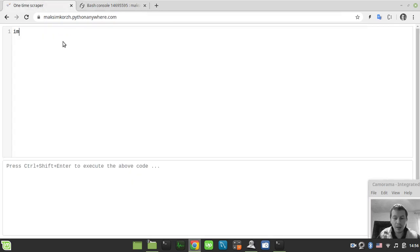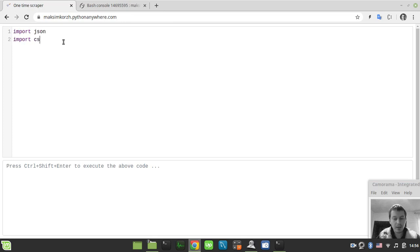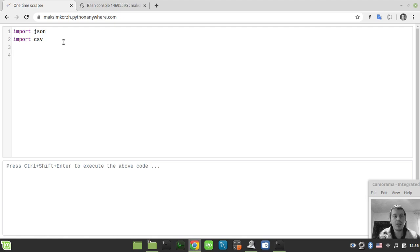First, we need to import a couple of libraries, so import JSON and import CSV. The first is needed to work with the JSON-like data, and the second is needed to write the CSV file to the disk.